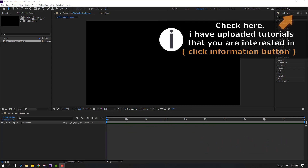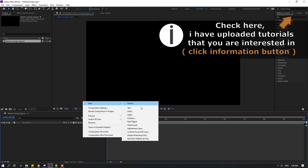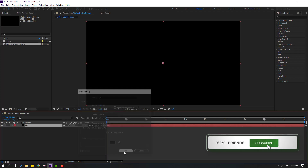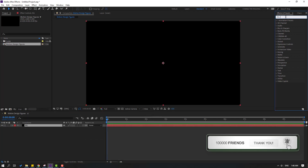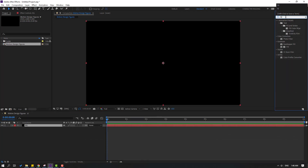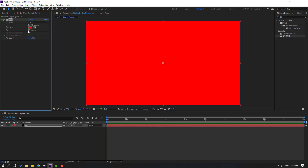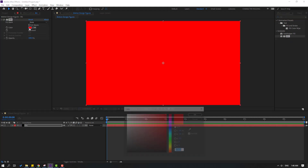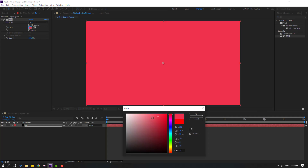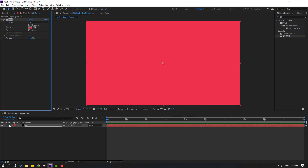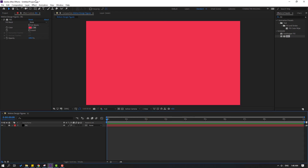First, let's create a new background. Right-click, New, Solid layer. Add the name 'background' and click OK. Go to Effects & Presets, search for the 'Field' effect, select it, and apply it to the solid layer. Go to color controls and change the field color to red using the color code shown. Click OK, then lock the layer.